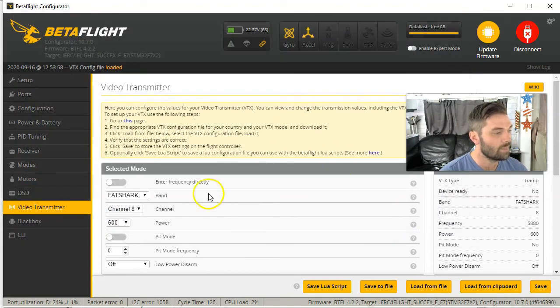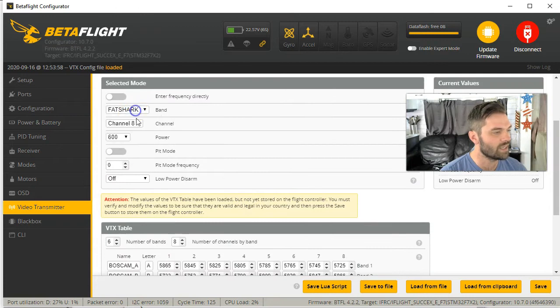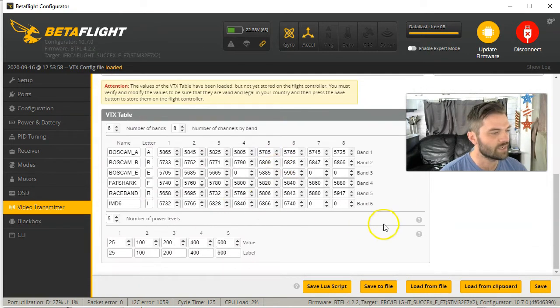And then all of this will populate. It will fill in all this information right here. Automatically go ahead, hit save.